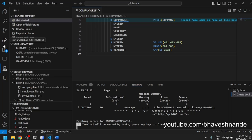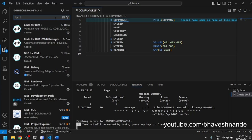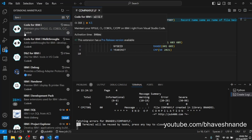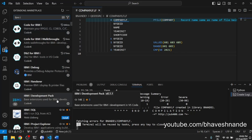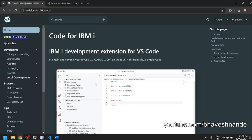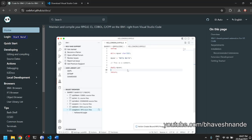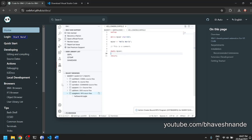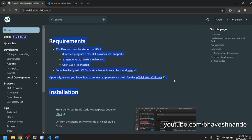Go to the Extensions tab in VS Code. Search for 'ibmi' and you'll find Code for IBM i, created by Code4i. Install this extension and the author also recommends installing the IBM i Development Pack. On the homepage, he describes Code for IBM i as a development extension for VS Code, with an object browser showing libraries, source physical files, and RPG source code for Hello World.